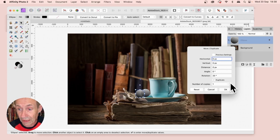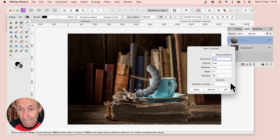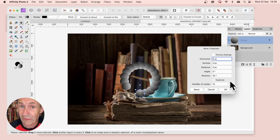You can also adjust the number of copies. You can increase that, and you can make a nice circular design very quickly.